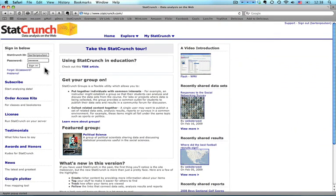Hi, this is Bart Polson, and I'm going to show how to do a histogram in StatCrunch for my statistics class. First thing, of course, is to log into StatCrunch, which I've already done, so I'm signed in.